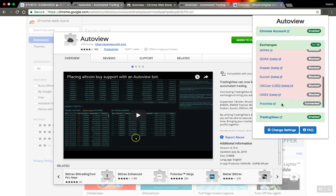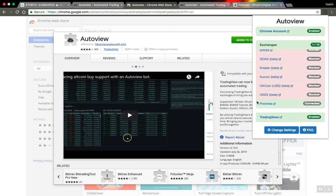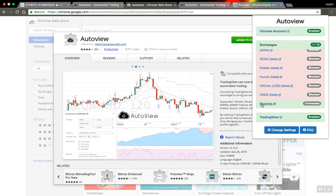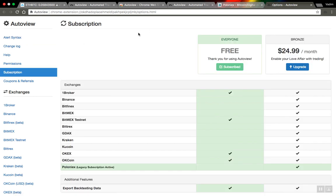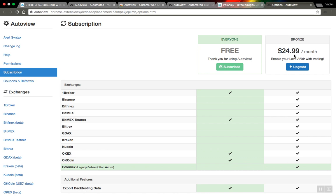You also need to configure all exchanges you want to trade on. I have Poloniex exchange connected here. Let me show how to connect them. The most important thing you need to find out: do you need the paid version of AutoView or is the free one sufficient? The free version has only four exchanges included. For other exchanges, you may need to purchase the bronze plan.